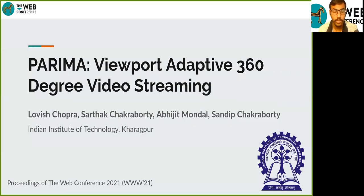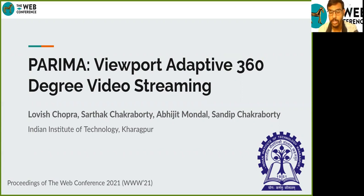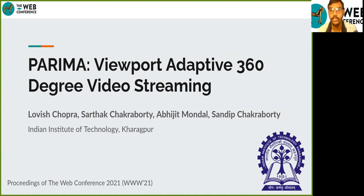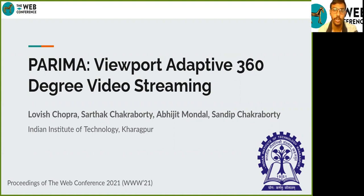Hello everyone. First of all, I would like to thank you all for attending this presentation. I am Sarthak Chakravarti, an undergraduate student at the Indian Institute of Technology, Kharagpur, and I am going to present to you our work titled PARIMA: Viewport Adaptive 360-Degree Video Streaming.